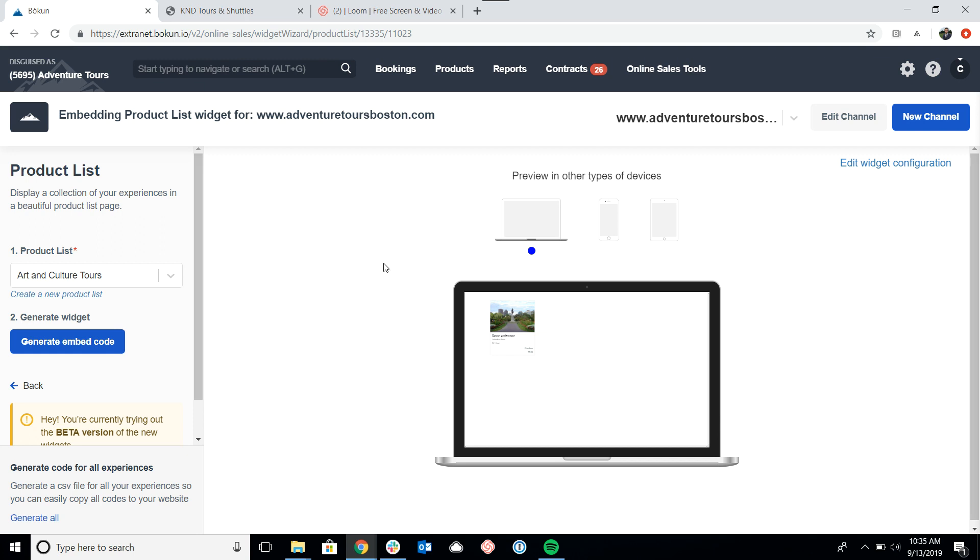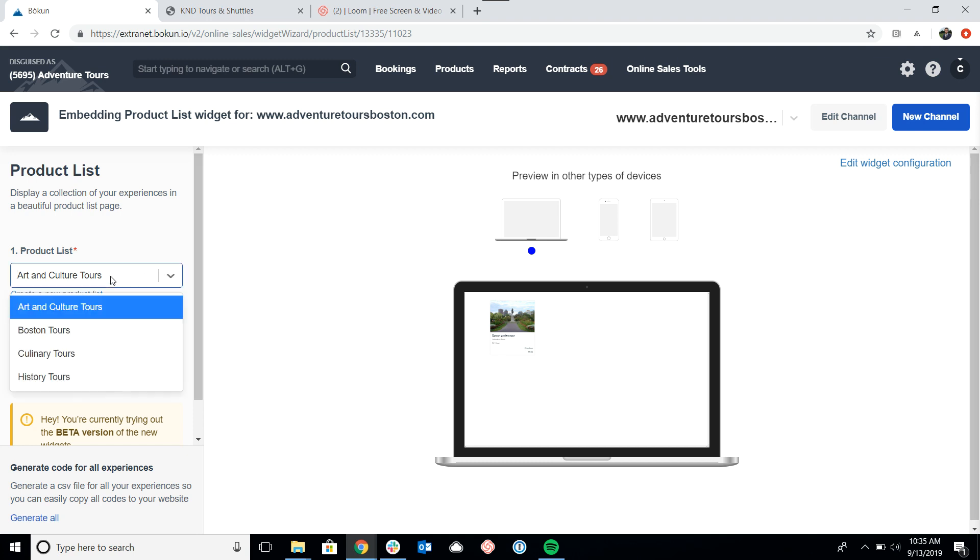Now on the left are the settings. So really all we need to do for the basic settings is choose which product list that we need to have for the widget and then generate the code.